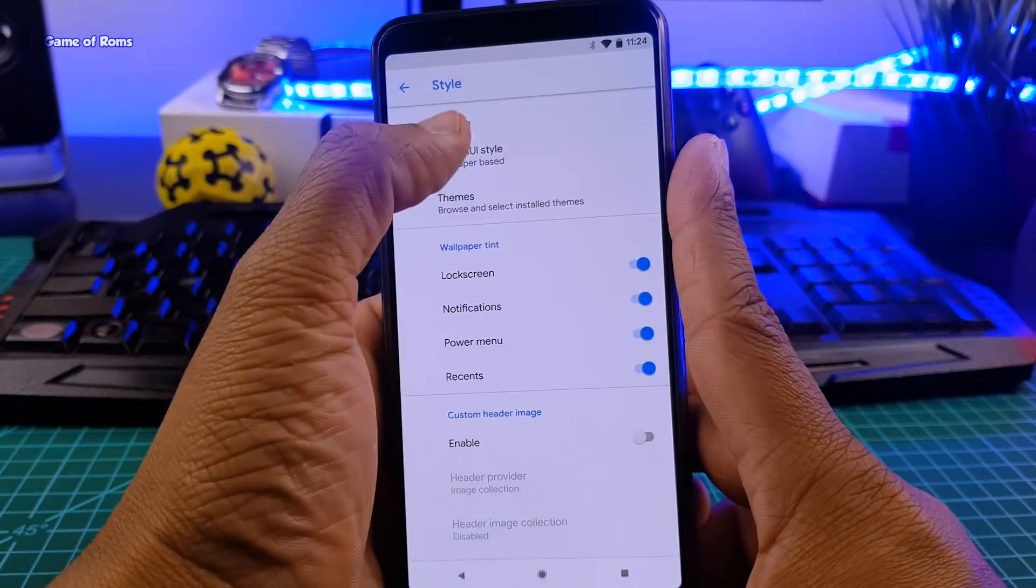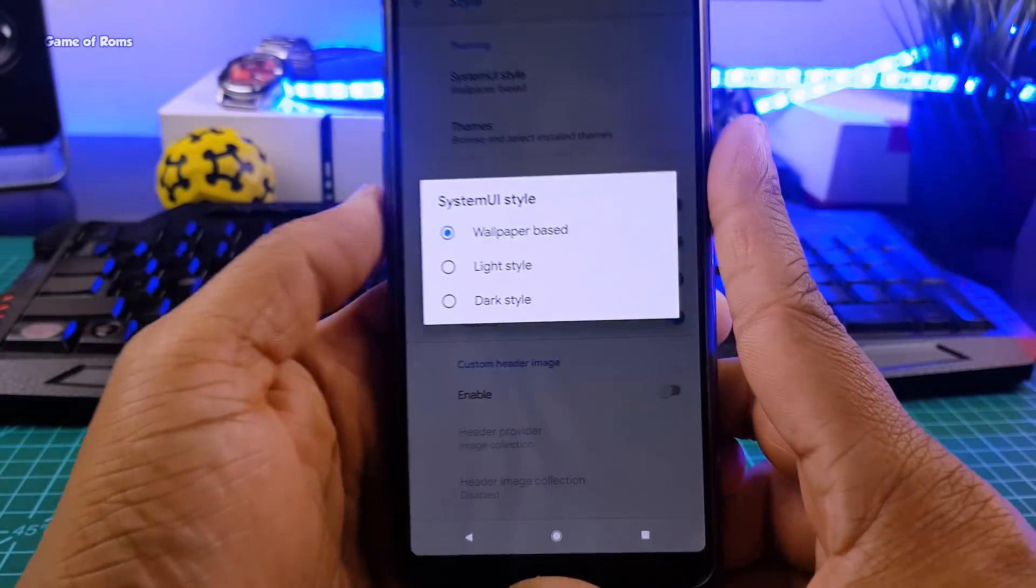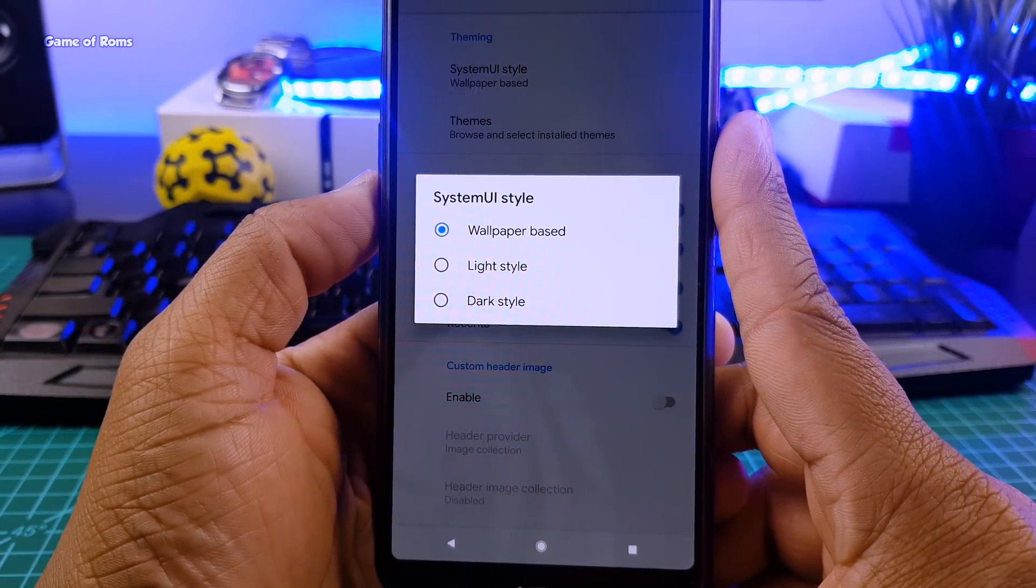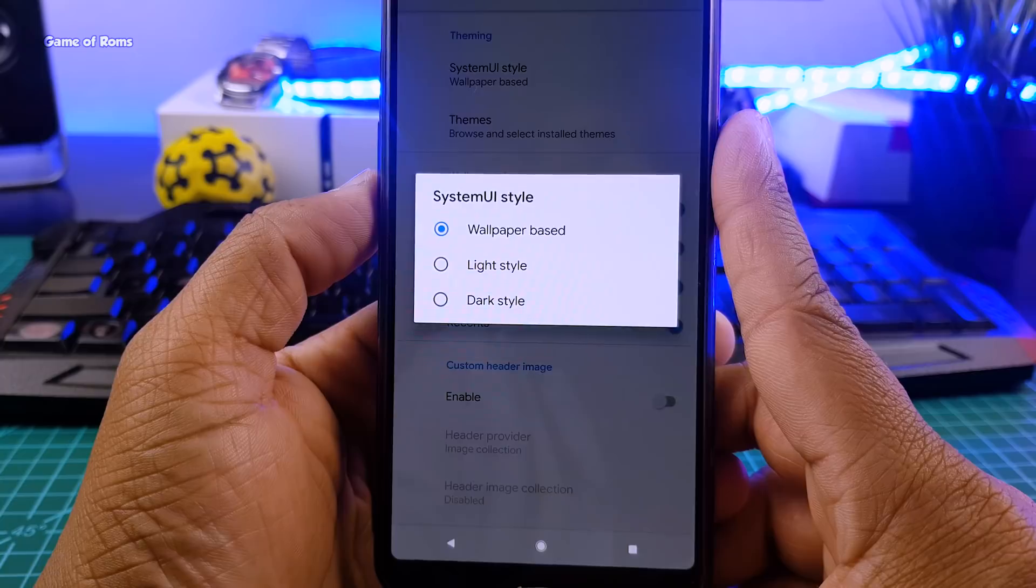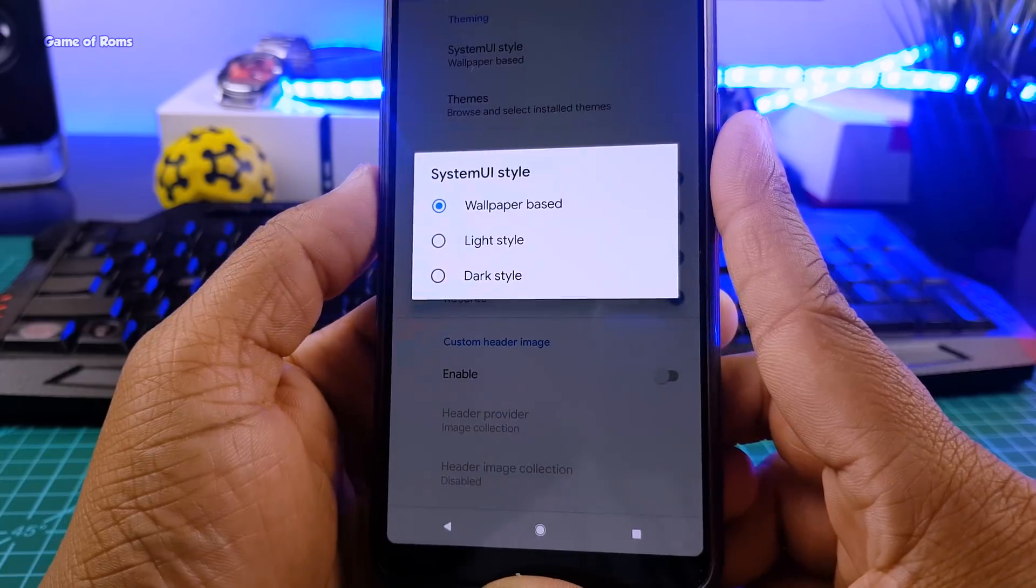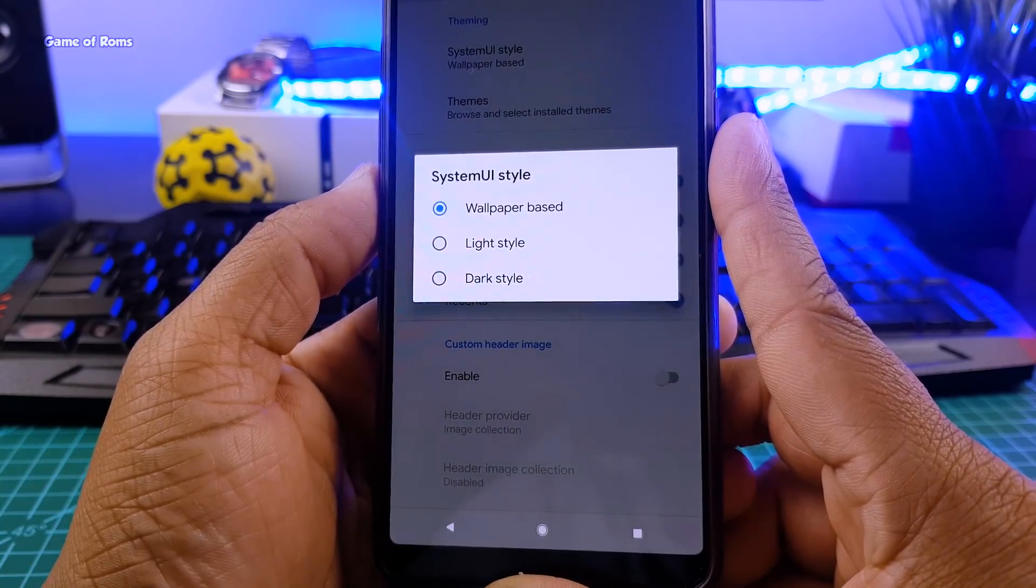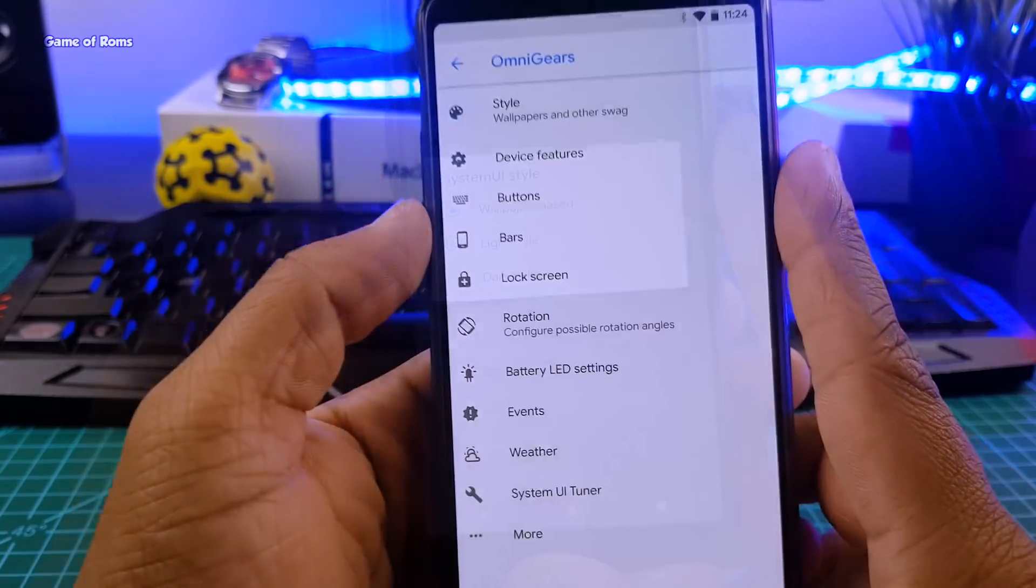So apart from these themes, you get 3 more themes. First is wallpaper-based, the second one is light style, and the third one is dark style if you use your phone at night.